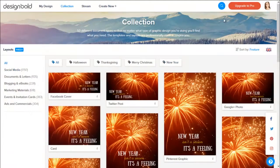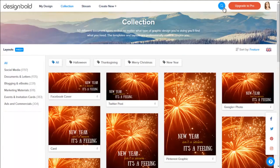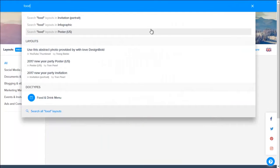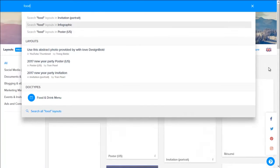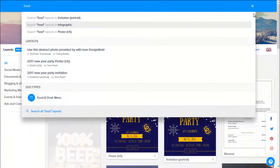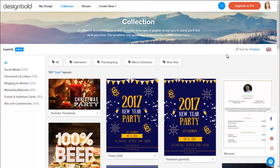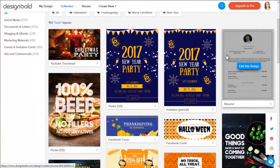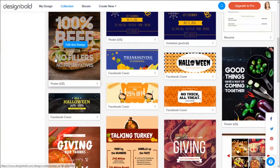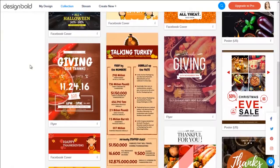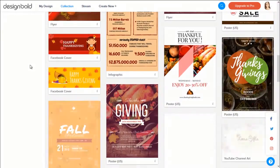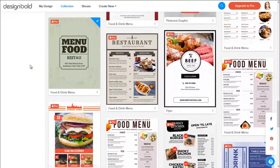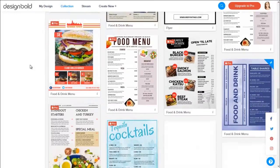Another way is to search by keywords. You can type in some words in the search bar right here. For example, food. Now you will see all the layouts that are related to food on the screen, mostly food menus.